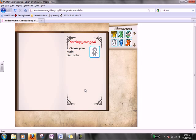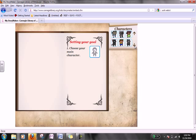Now choose your main character. You can choose from any one of these characters to the right. I'm going to choose the cat.